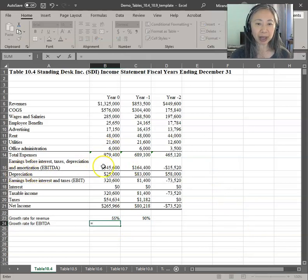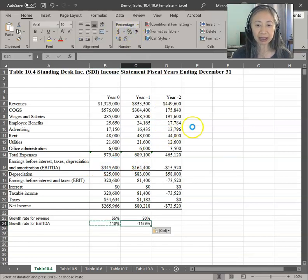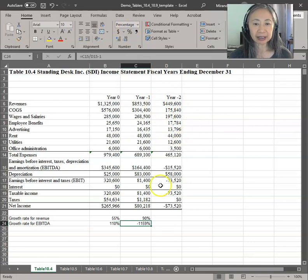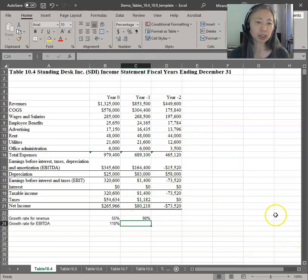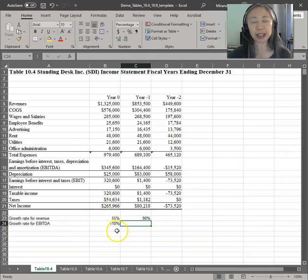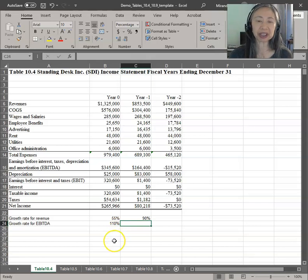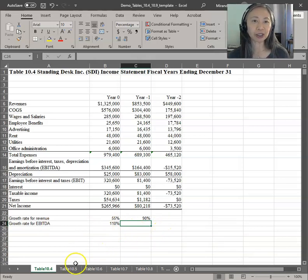If you look at EBITDA, the growth rate for EBITDA is even more astounding. In this case it doesn't make sense because EBITDA was negative and goes to positive, so that number is not meaningful. But based on a quick analysis of these two growth rates, we can safely conclude that this company is not in a stable period — it's definitely in a transition period. Therefore, the best model to use for this firm is the transition model.